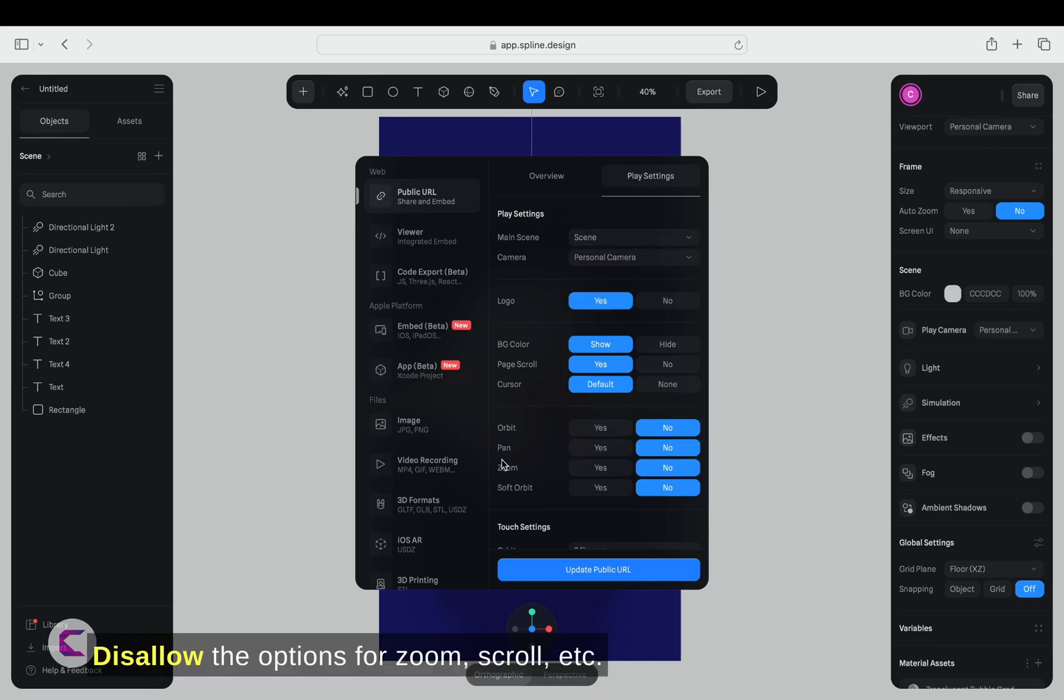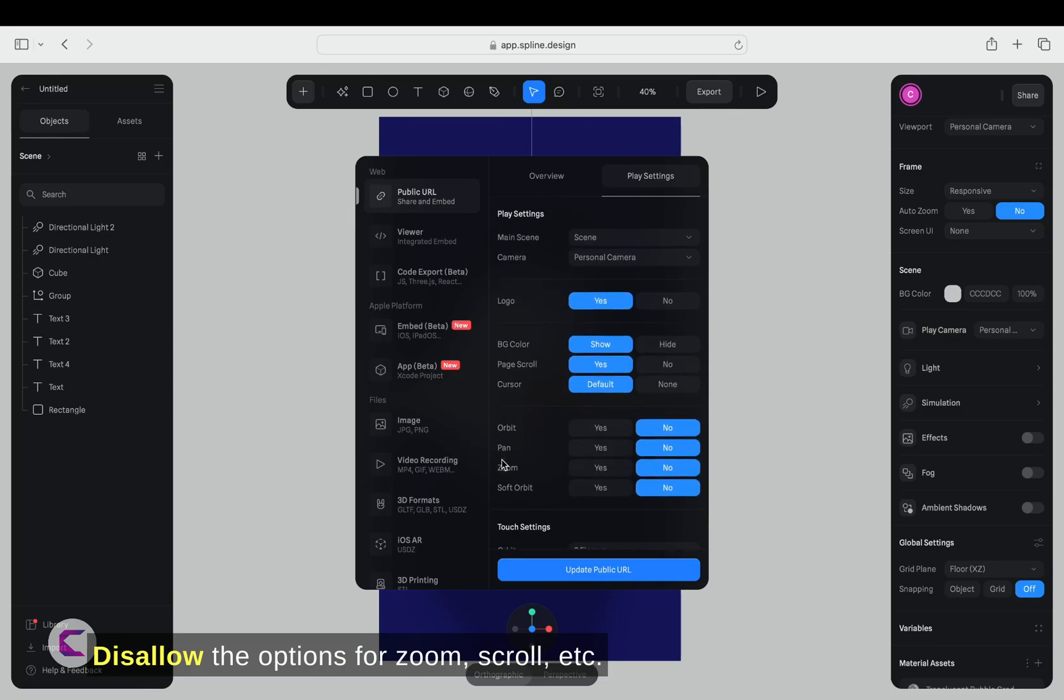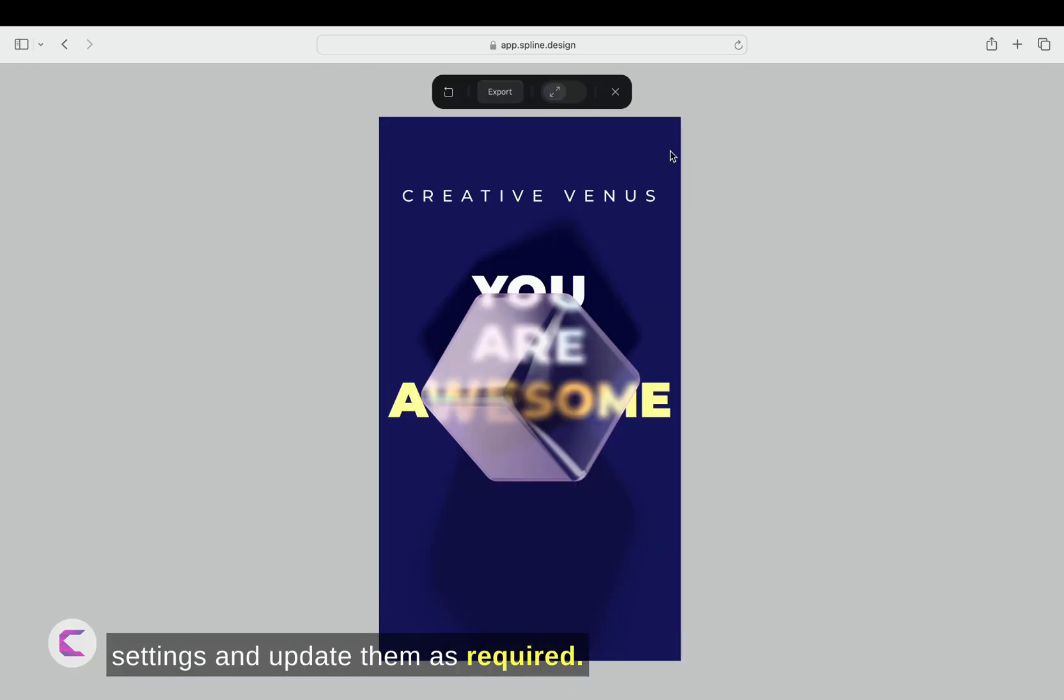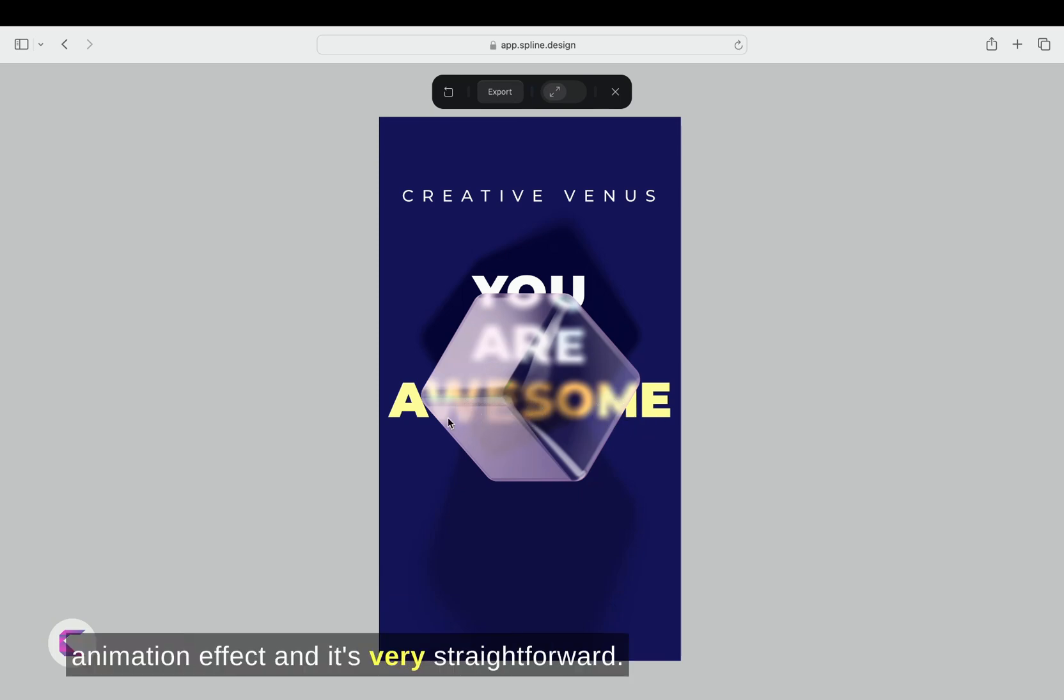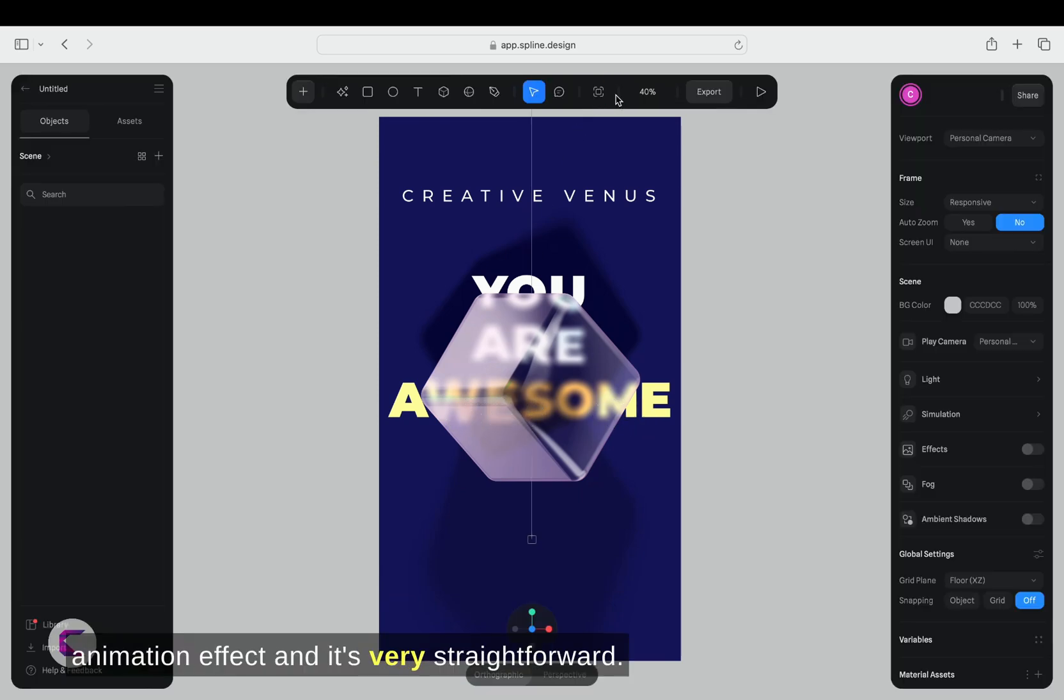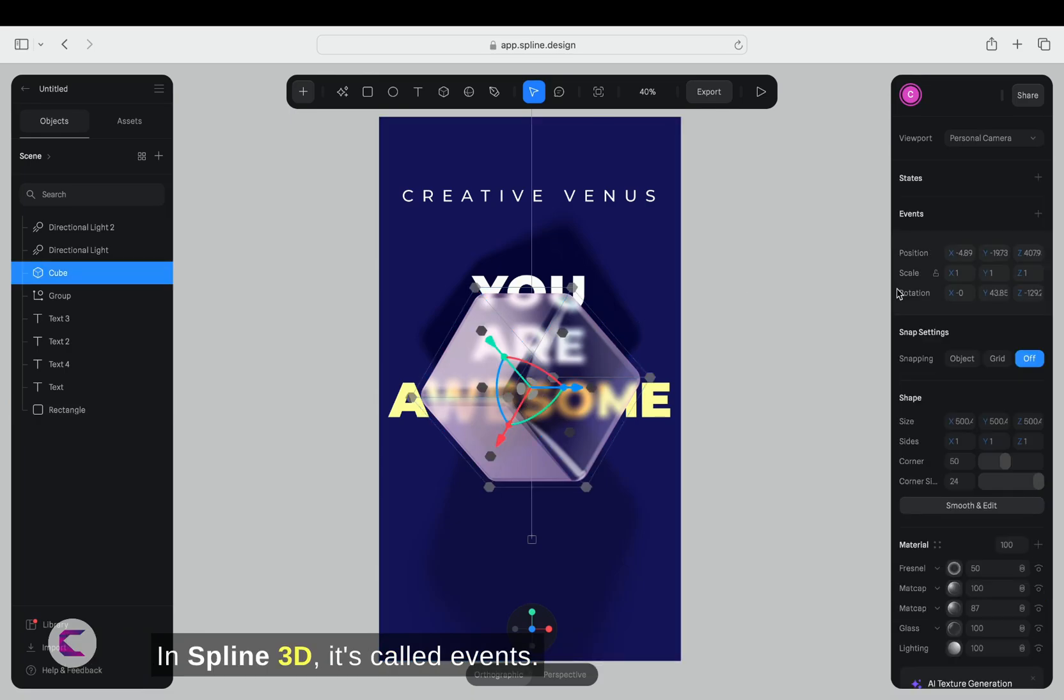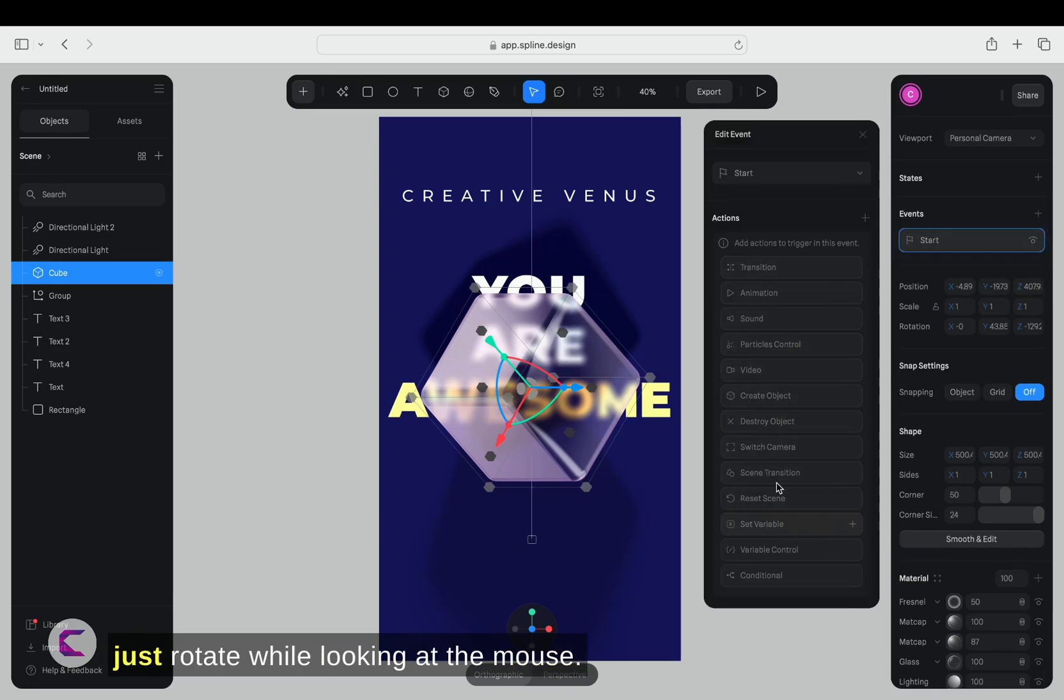Disallow the options for zoom, scroll, etc. Take your time to review the settings and update them as required. Now, we need to apply the animation effect, and it's very straightforward in Spline 3D. It's called events. I want the cube to move in sync with the mouse movement. It should stay at its current position, but just rotate while looking at the mouse.